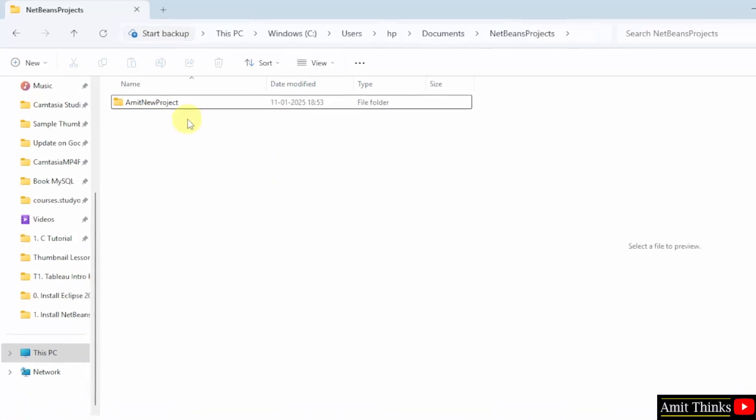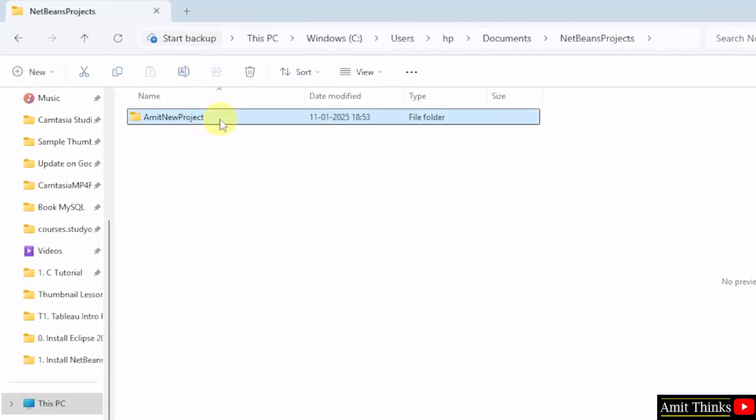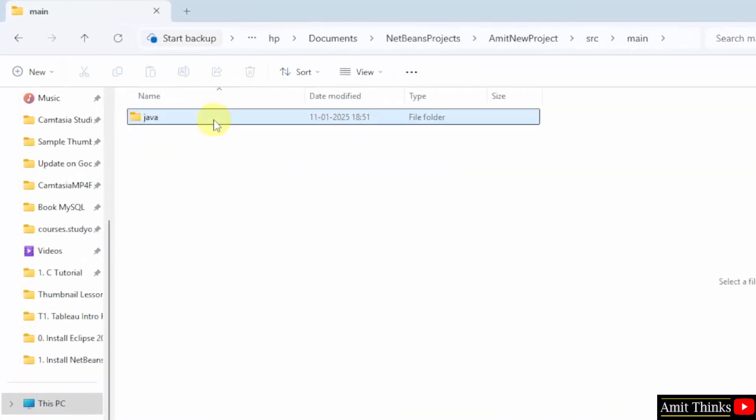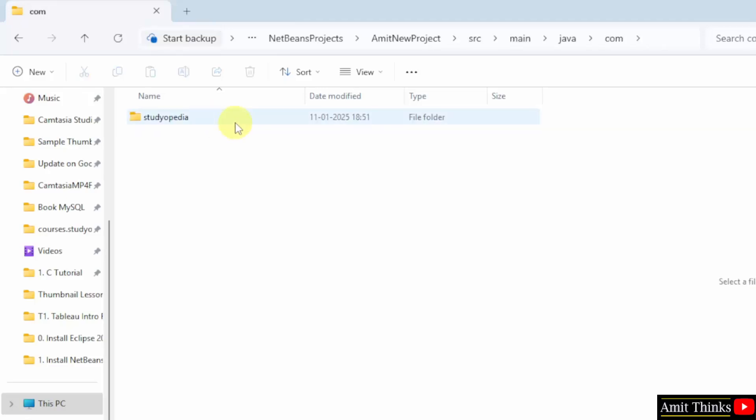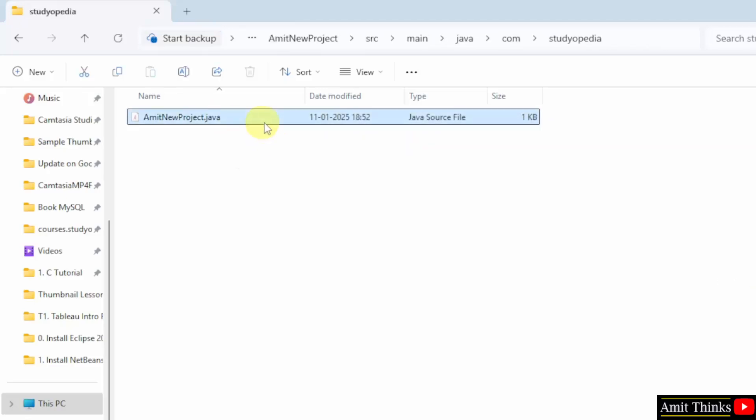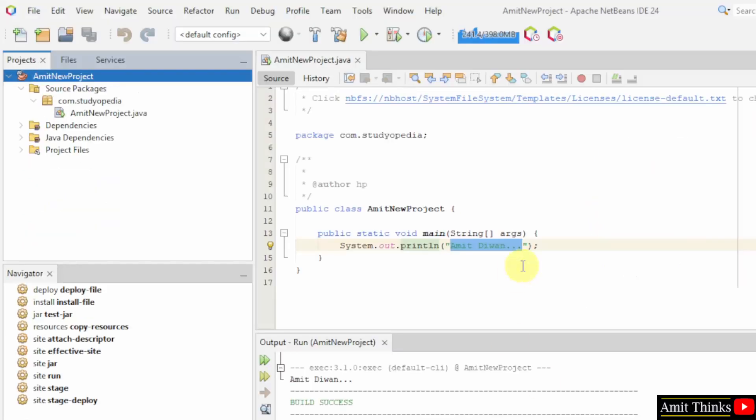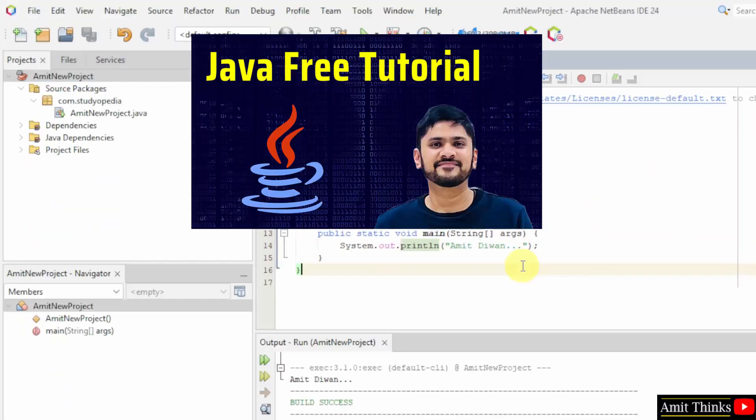And here was our project, I'll click source, main, Java, com, studiopedia package, and here is our file. The same file. For a free Java tutorial refer the link in the description of this video, thank you for watching.